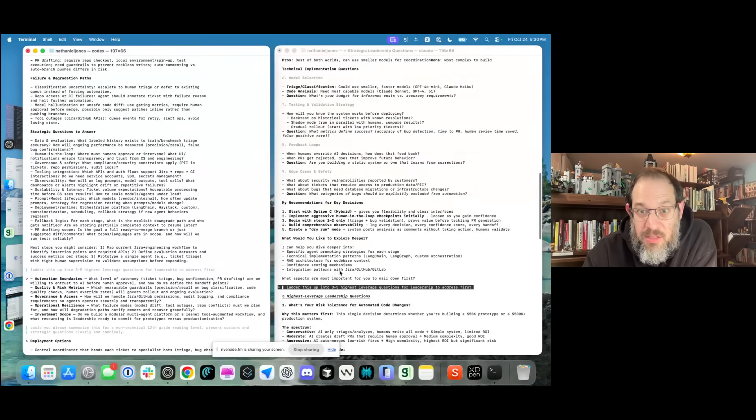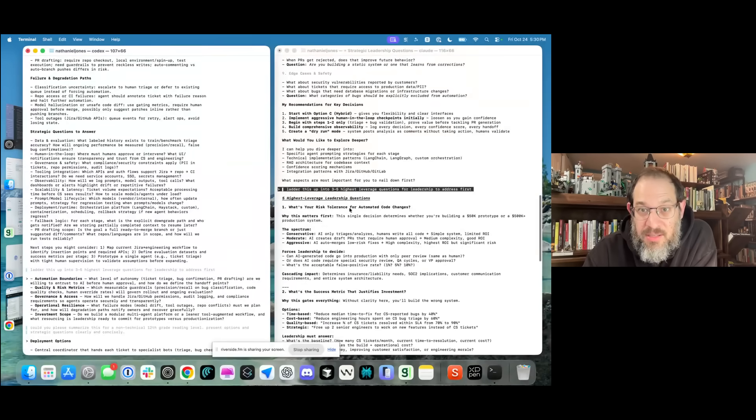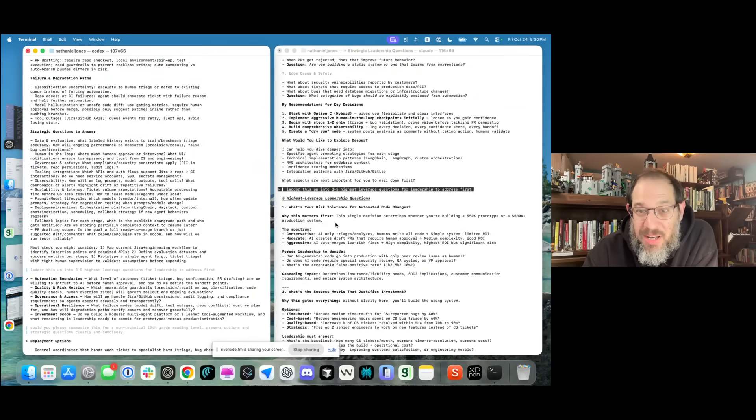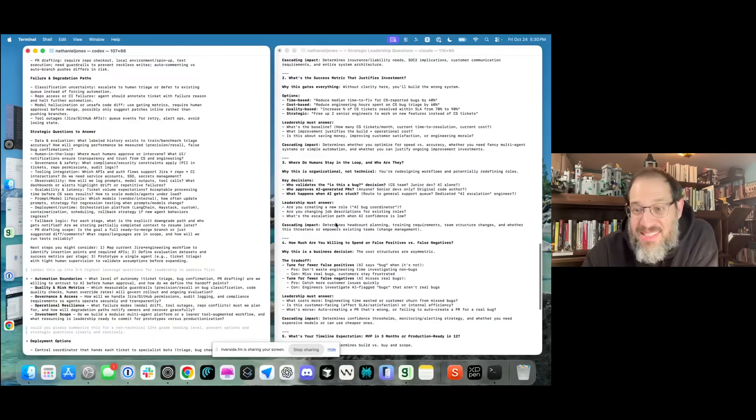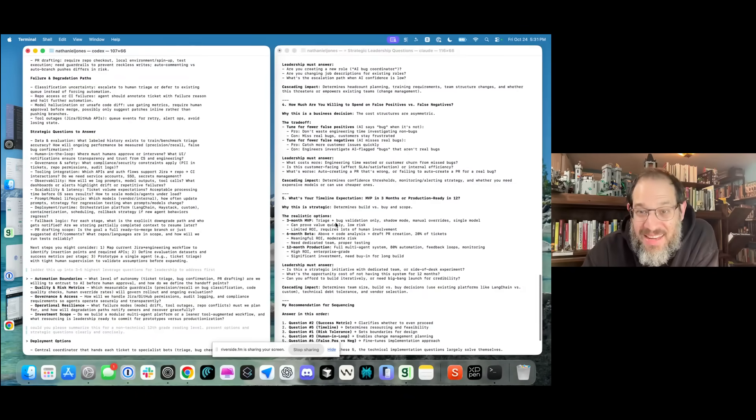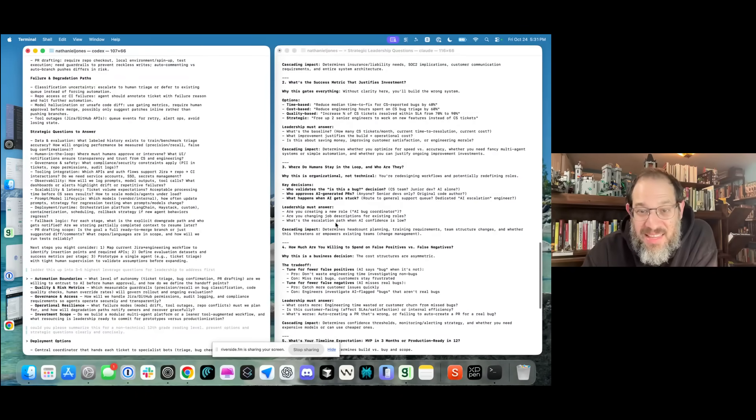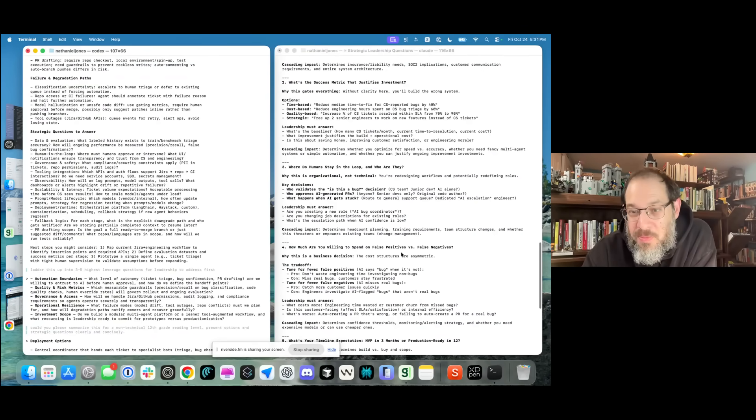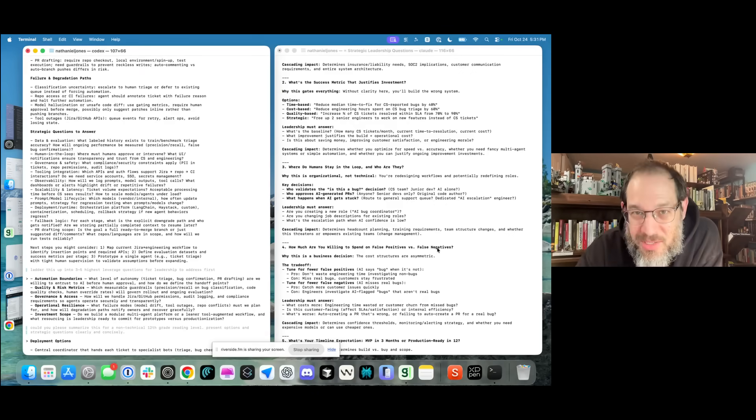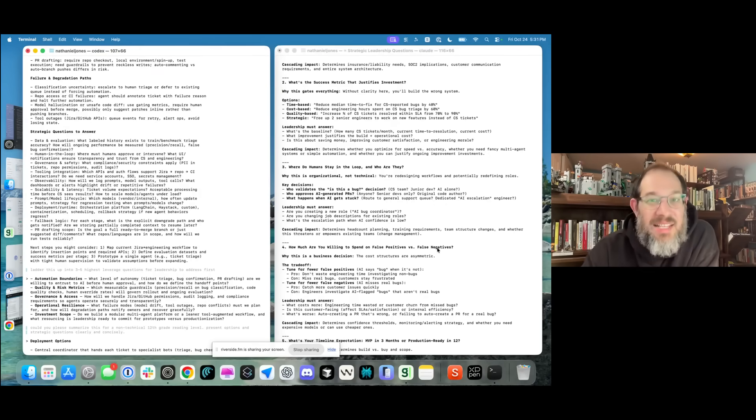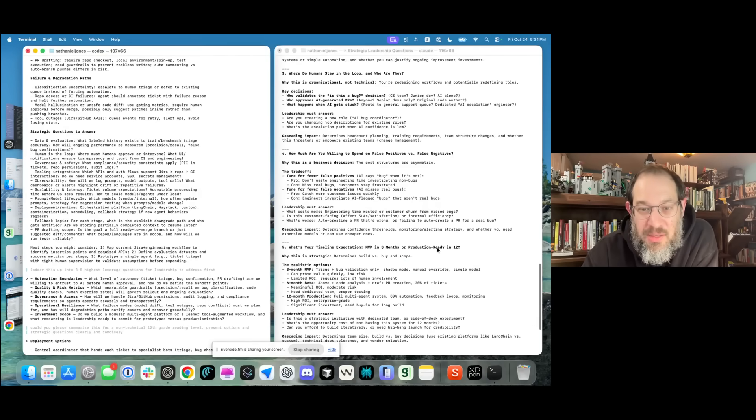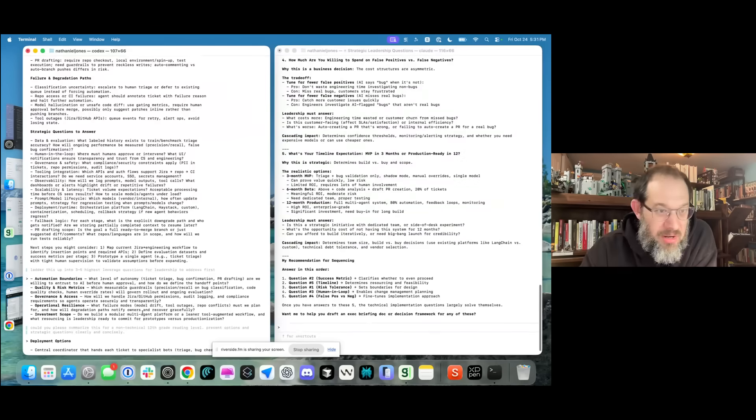But I asked the same thing to Claude. Ladder this up into three to five highest leverage questions. And what I got, this is like a doc, right? And it's not even this - how much are you willing to spend on false positives and false negatives? That is not a strategic level question. That is a tactical level question. Claude is missing the point here. And it just goes on and on.